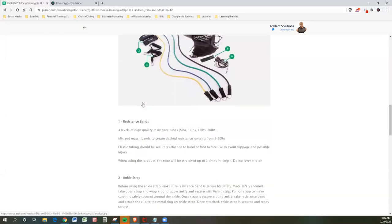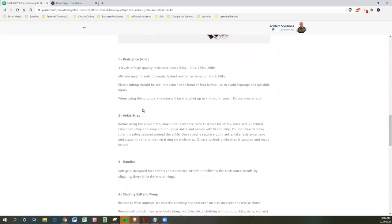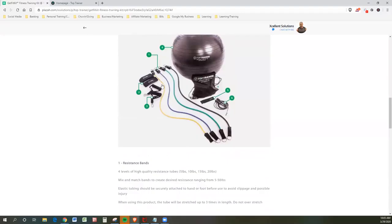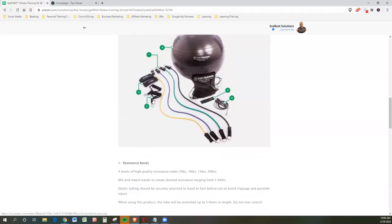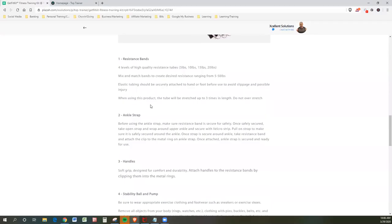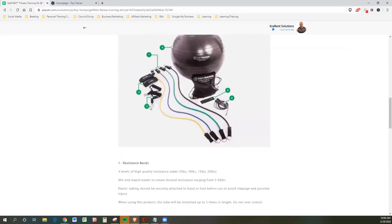Let's talk about what number three is. Number three is the handles. Where's number three? Right there. Okay, so this is what the handles look like. Soft grip designed for comfort and durability attaches handles, attached handles to the resistance bands by clipping them into the metal rings. Let's take a look at number four.